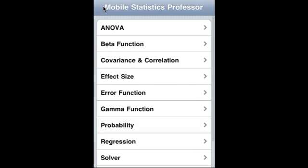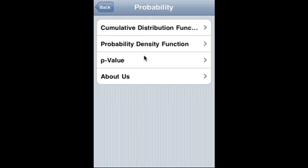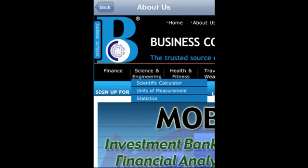What we just covered is key: probability, CDF (cumulative distribution function), probability density function, and p-value. This application is also available on the Android platform. Please visit businesscompassllc.com for more information about this app and other apps.